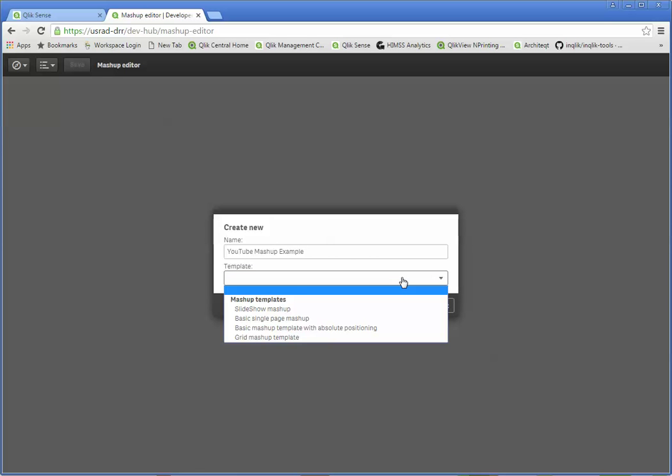I can choose a template and again this is typical stuff that your developers are going to go through. And you can control what templates are available, what they do, what they look like, the style sheets, the whole deal. And we'll see that in a minute.